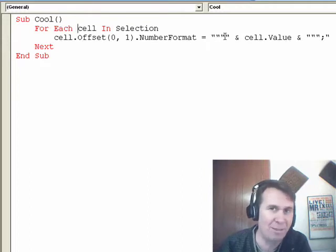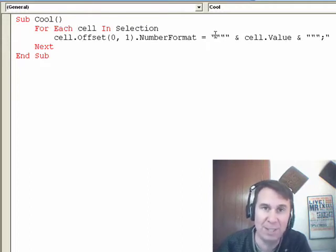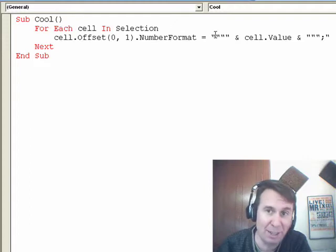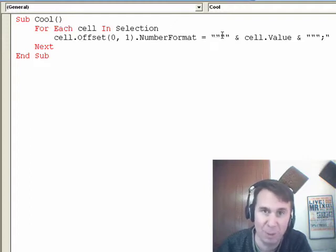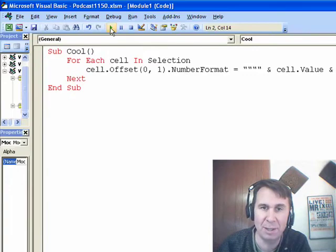That's the VBA way to get a single quote to appear. First quote says we're starting a literal, next two quotes puts the quotation mark in, and then finally that last quote ends it.